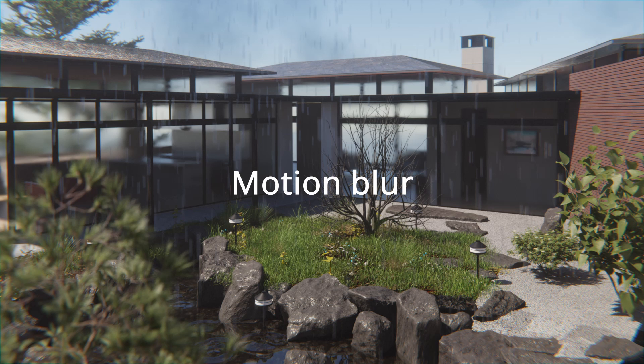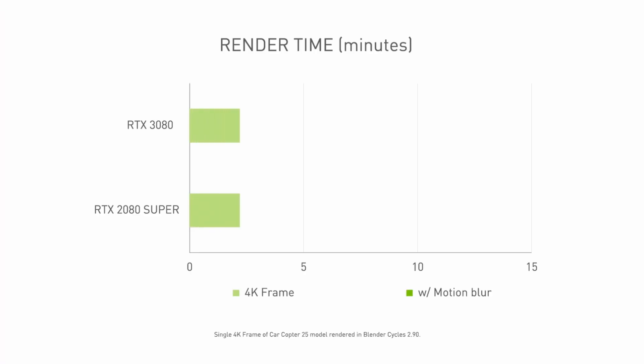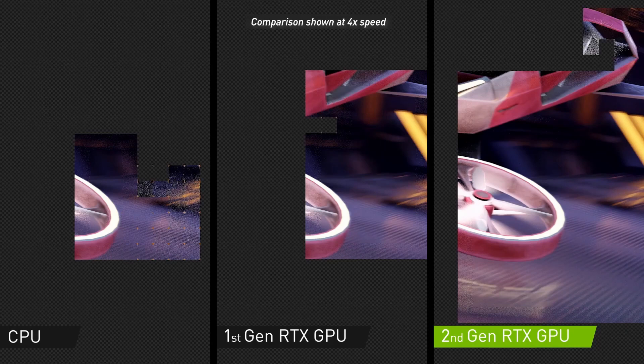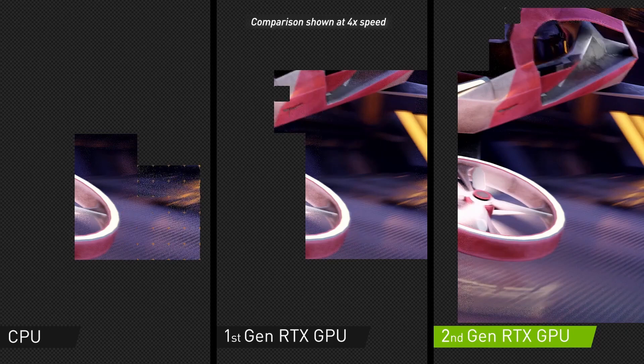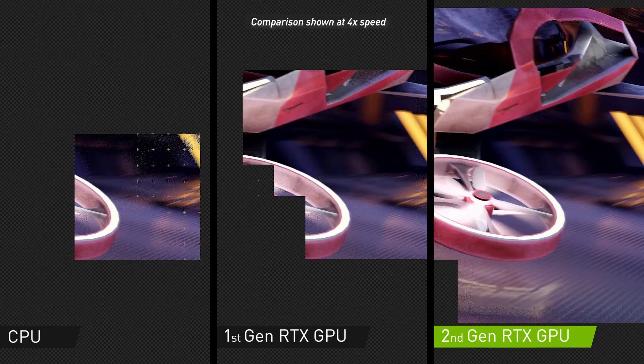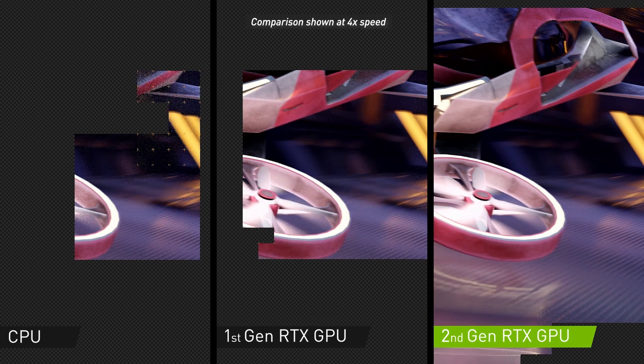Now traditionally motion blur used to be quite computationally expensive but on the newer 30 series RTX cards it's actually GPU accelerated now which means that Blender will use the power of your GPU to calculate the motion blur which is much faster.